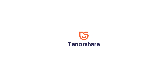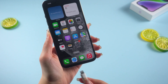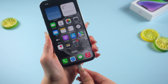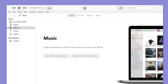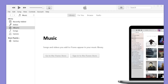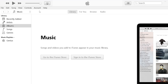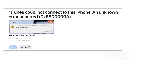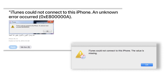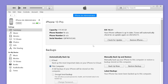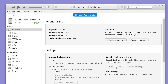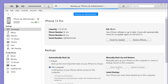Hello guys, welcome back to the Tenorshare channel. If you're trying to connect your iPhone to iTunes and you're seeing the message 'iTunes could not connect to this iPhone,' don't worry. This issue is usually caused by a simple software glitch and can be fixed easily. In this video, we will show you 5 easy methods to fix it. Let's dive in.